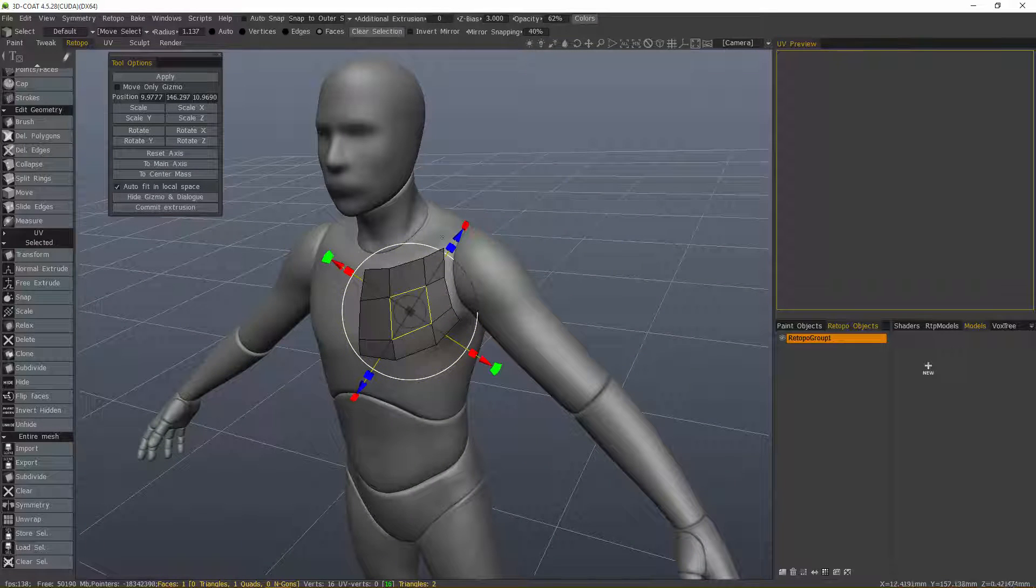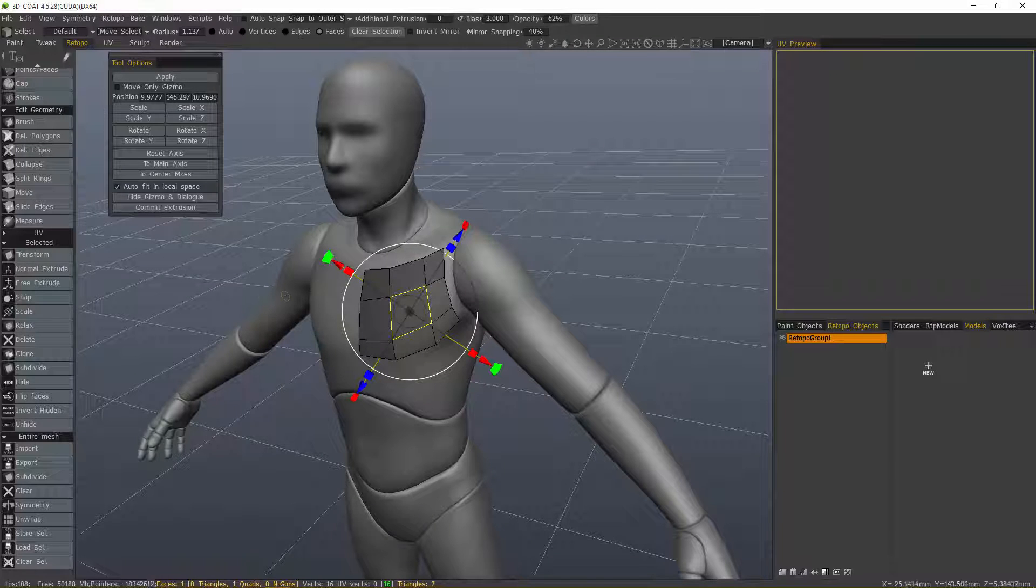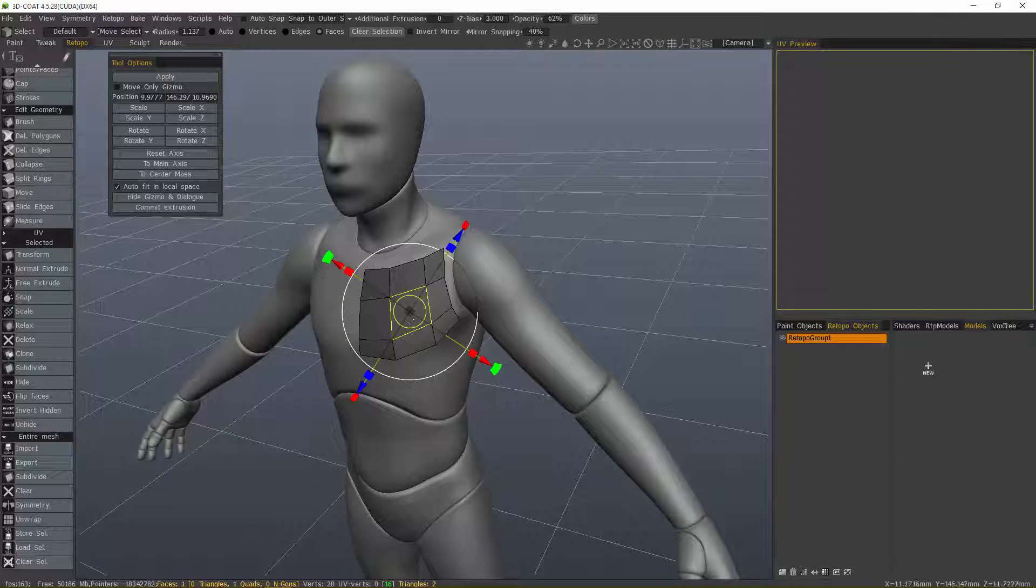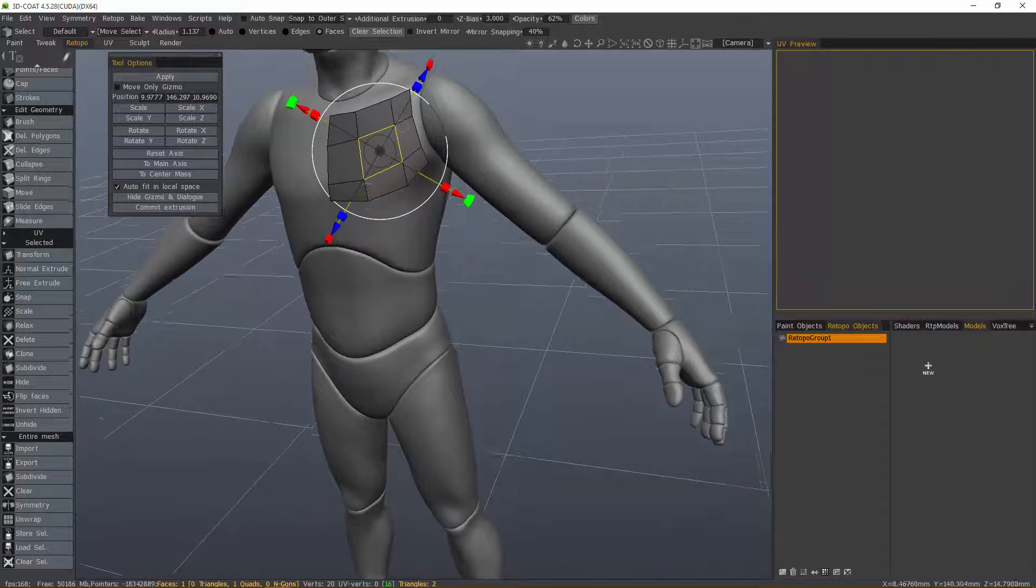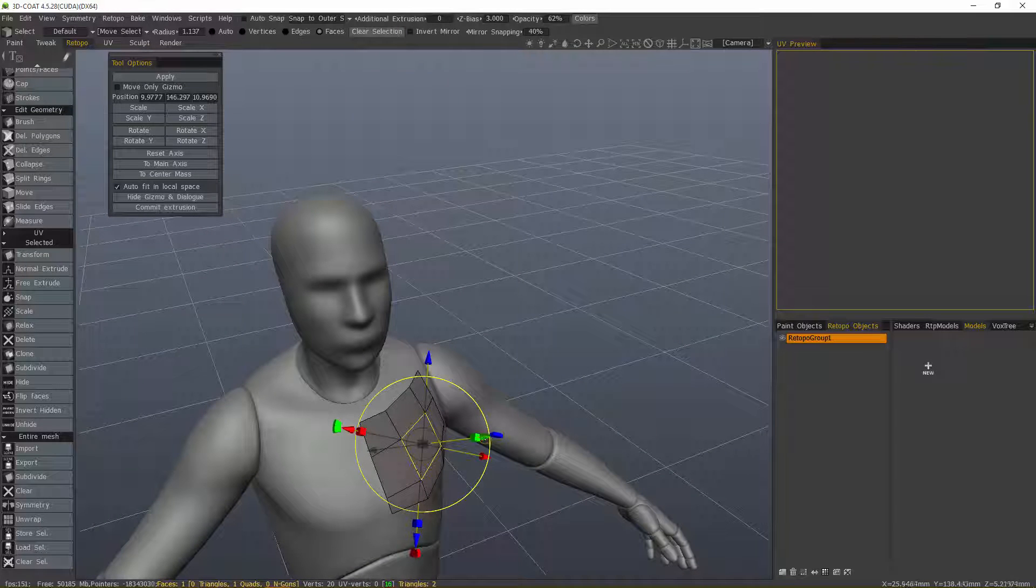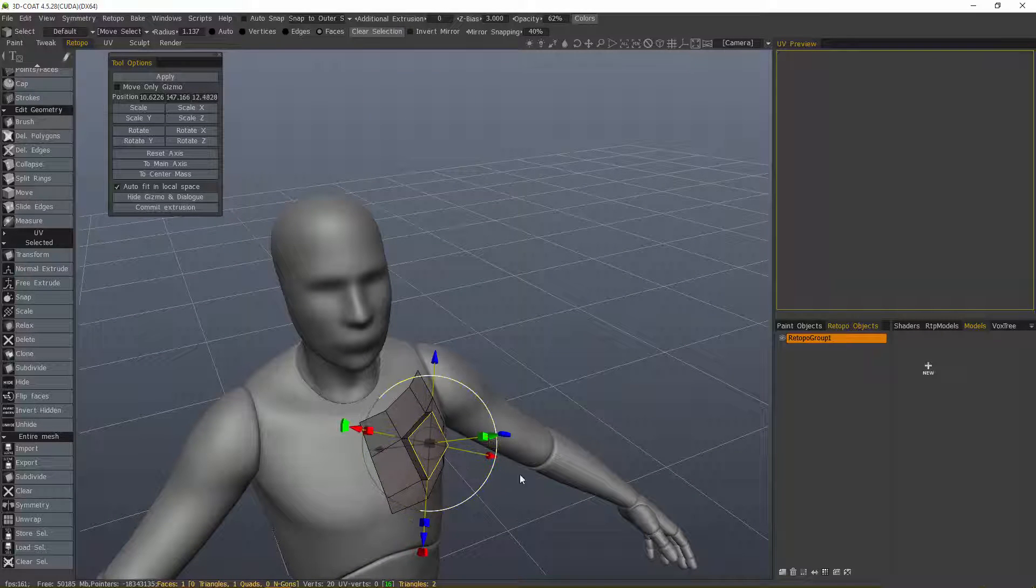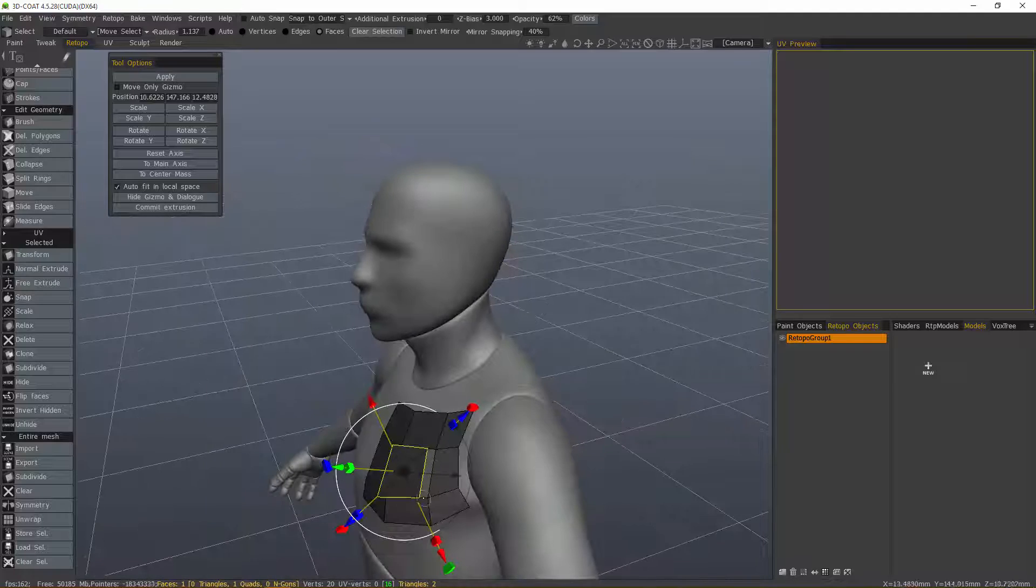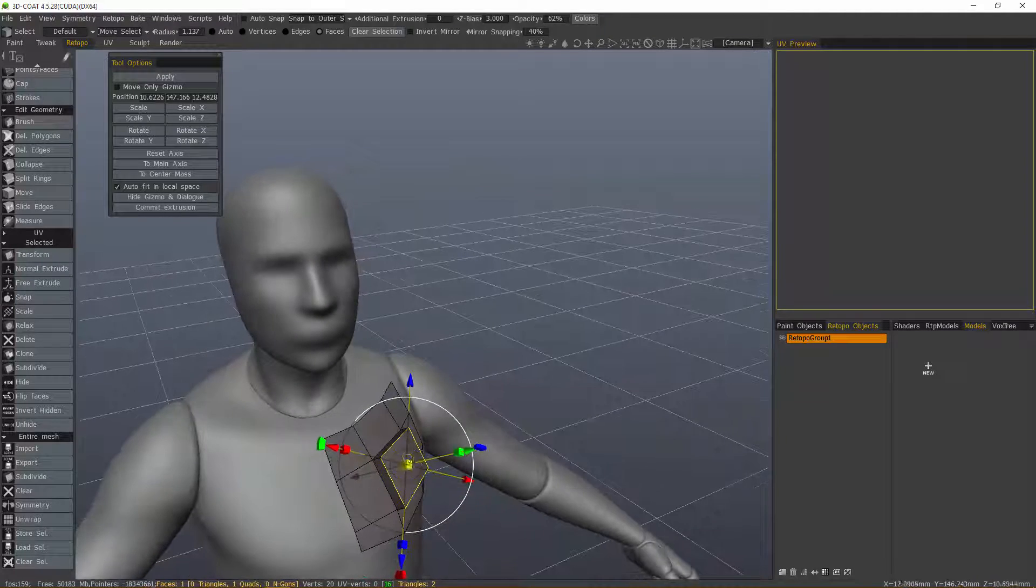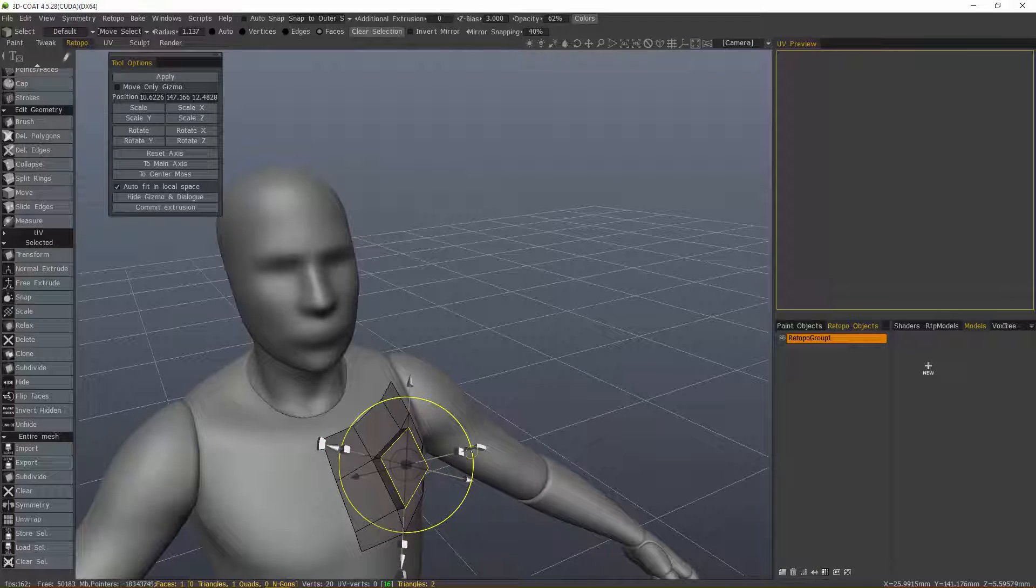When using the transform tool, if I want to create an extrusion, I can do that by clicking commit extrusion. I don't see anything happening, but what that did is allow me to perform a transform to a new group of faces. It committed the geometry I had selected and then allowed me to create new extrusions from that.